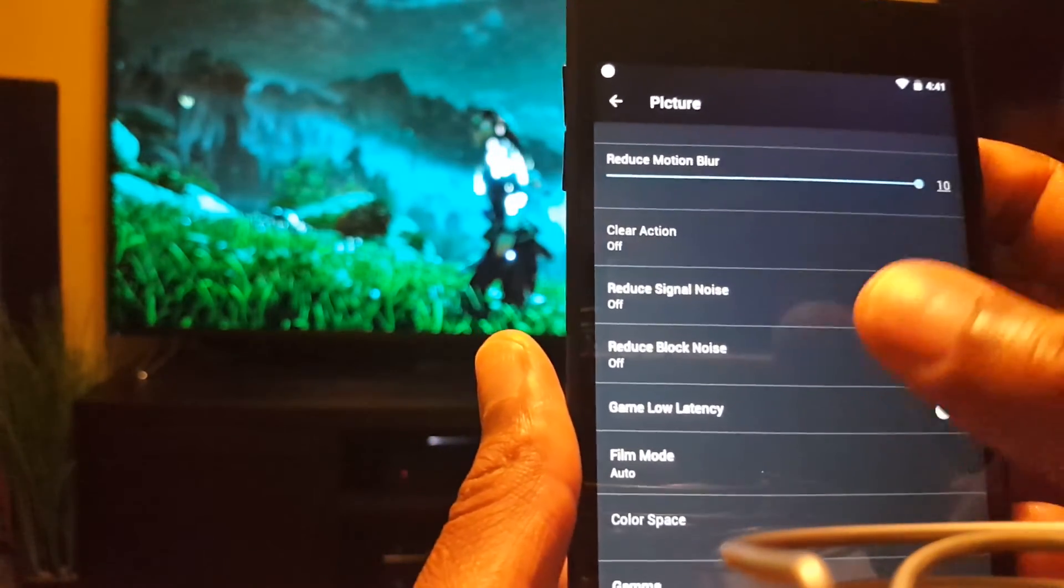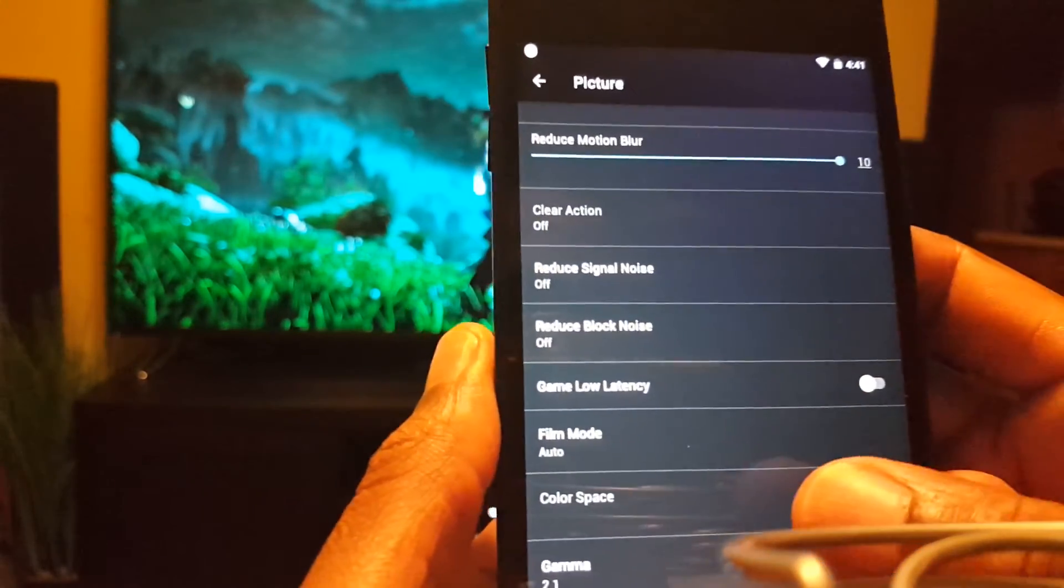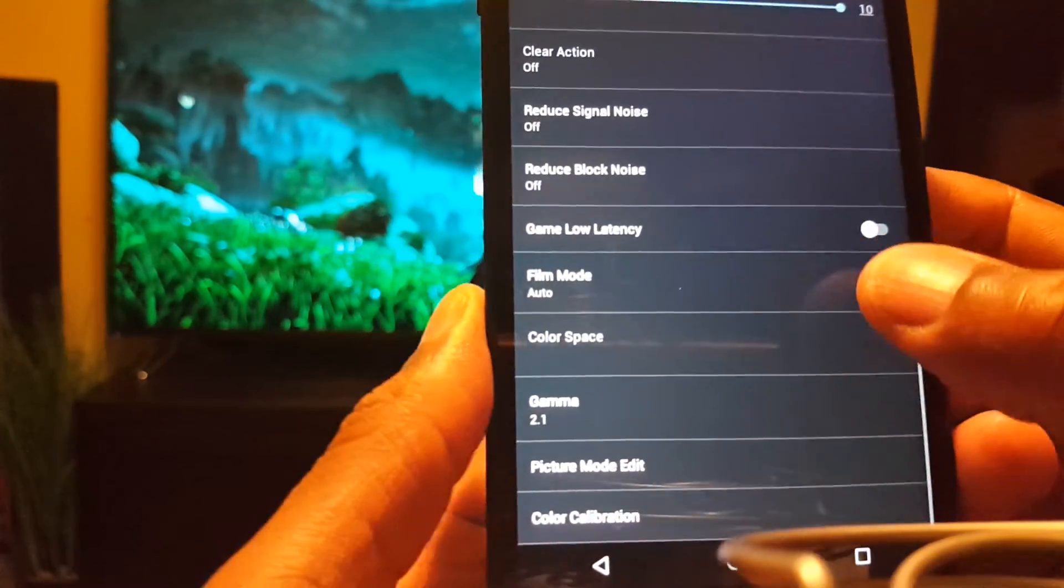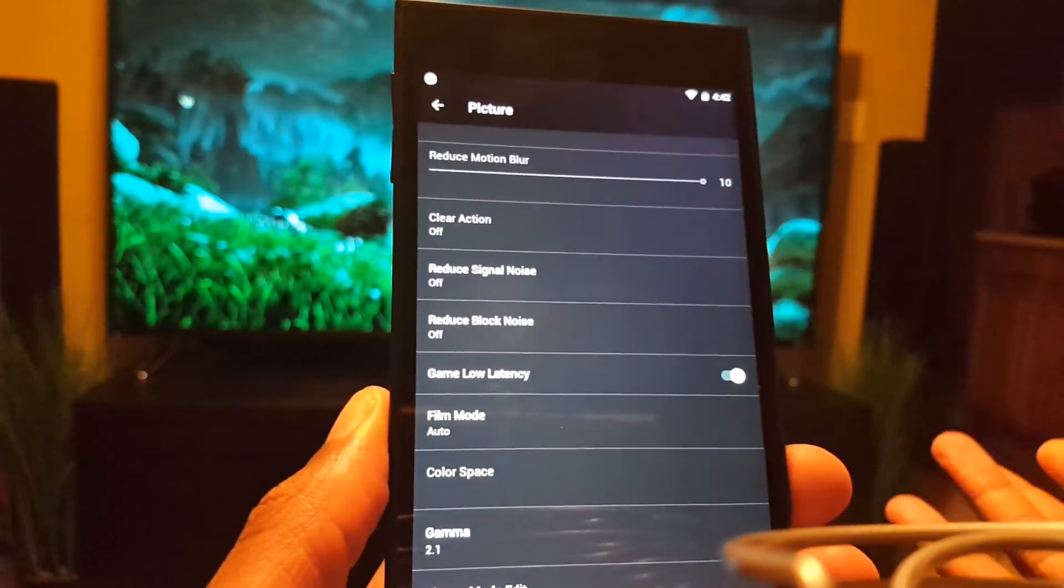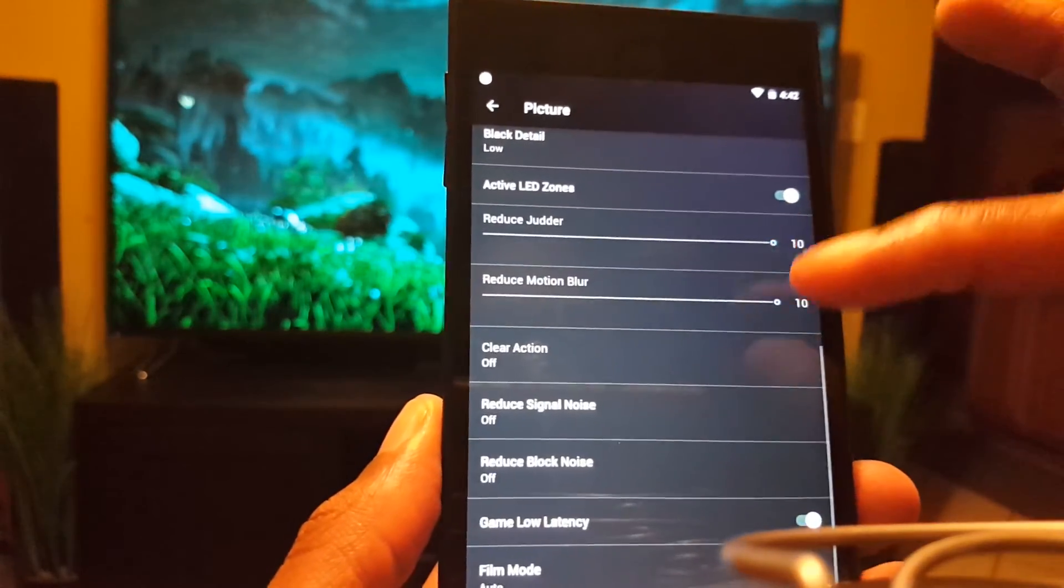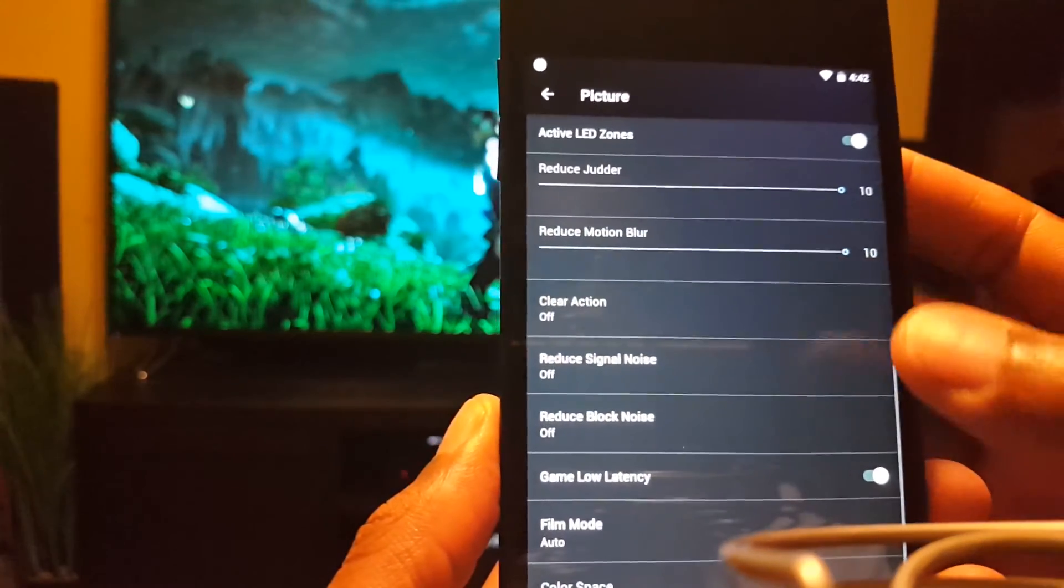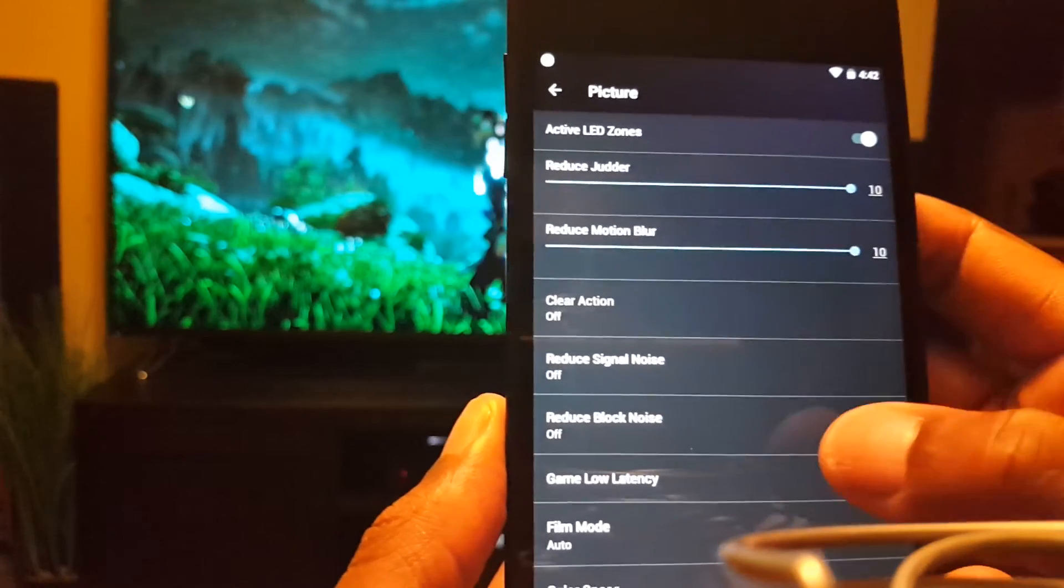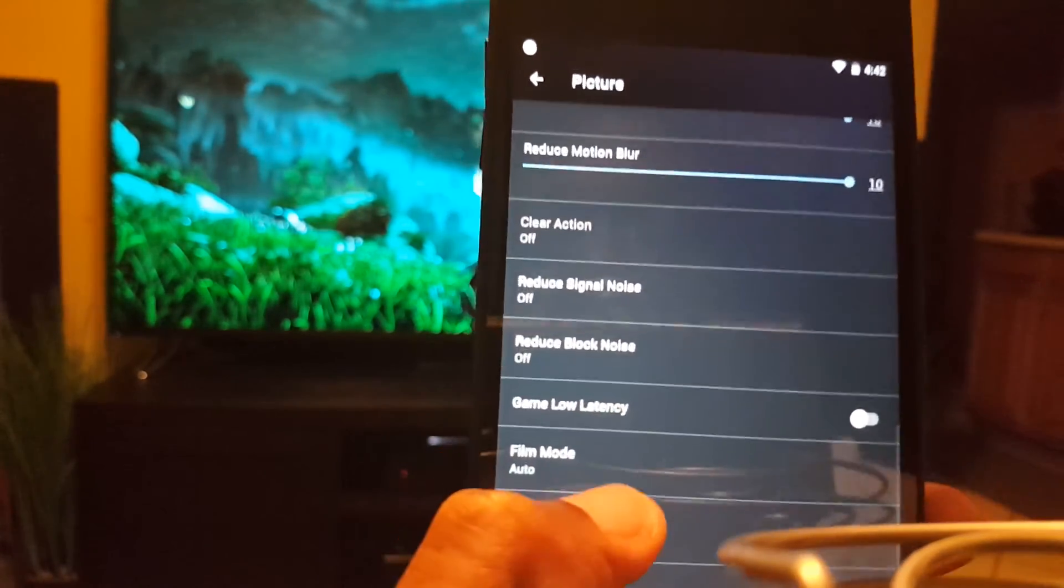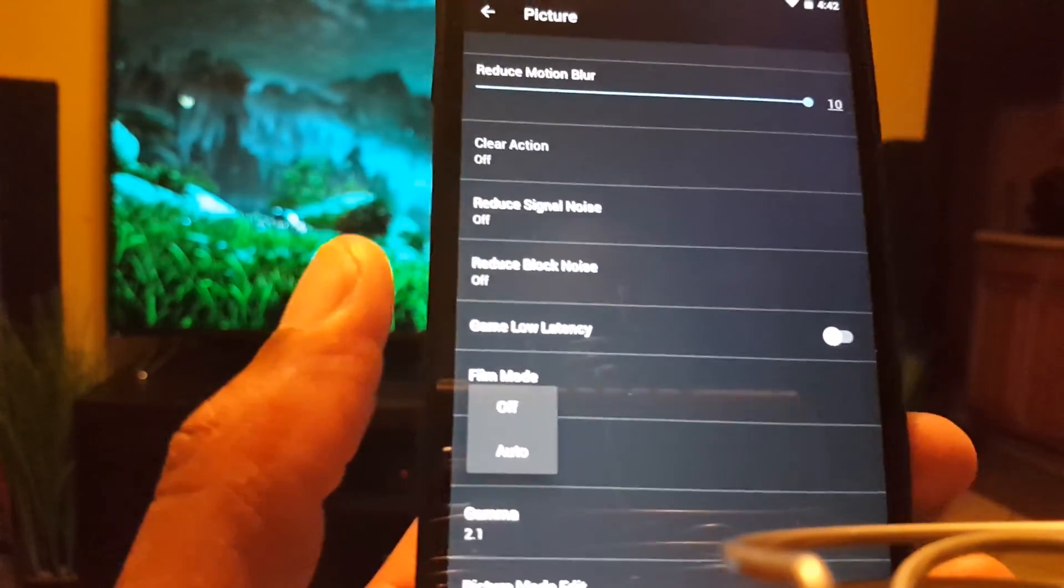Signal noise off, black noise off, because those just degrade the picture. You don't need those, those are for like watching cable or whatever. Game low latency, if you want it on, it doesn't really degrade the picture, it just takes away these two things as you can see. You can't select them anymore, which is the soap opera effect. It takes those away. Turn it back off, they're able to pick again. I like them on, so I keep the game latency off. Film mode, this is for 24p.